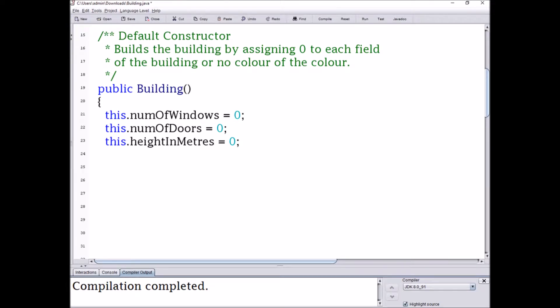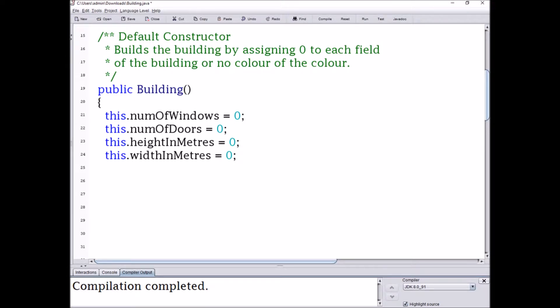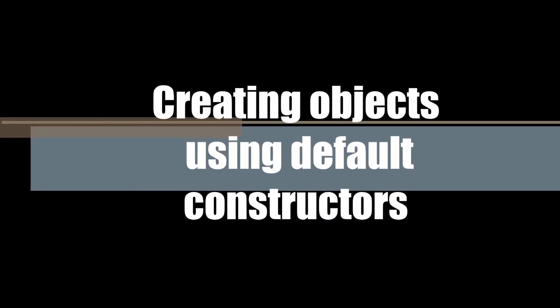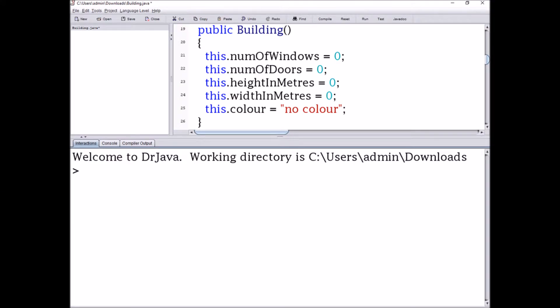So what are default constructors? Default constructors are constructors that create an object without assigning any values for the fields. Basically, if it's an int field it'll assign the value of zero. So the implicit Building is going to be represented by this: this.numWindows is going to get the value of zero, this.numDoors is also going to get the value of zero, this.heightMeters is going to get the value of zero, but it'll print out 0.0 because it's a double.